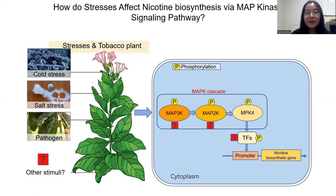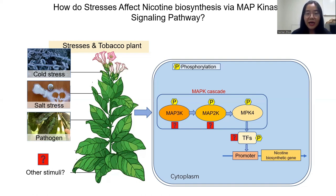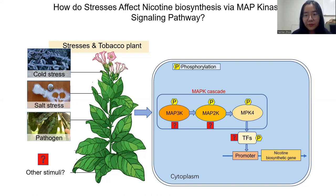MAP kinases are well known as stress-responsive regulators, but how they are involved in specialized metabolism is poorly understood. We took tobacco as a model plant and found that one MAPK, NTE-MPK4, can positively regulate nicotine biosynthesis.